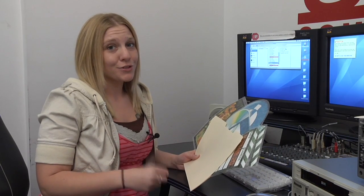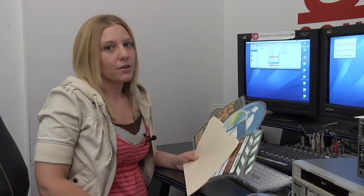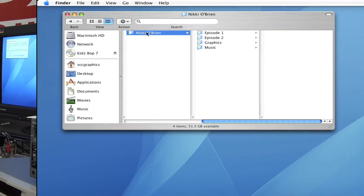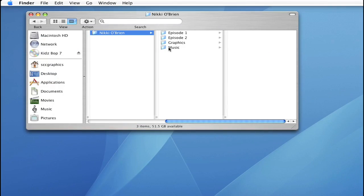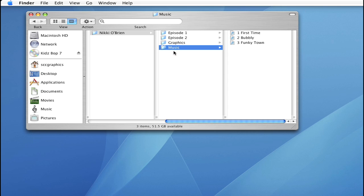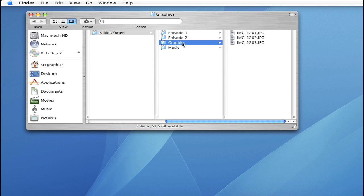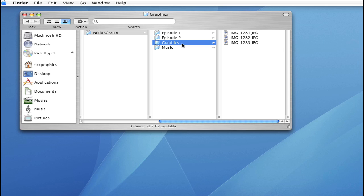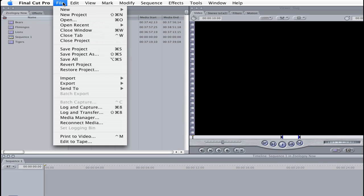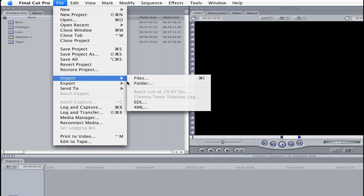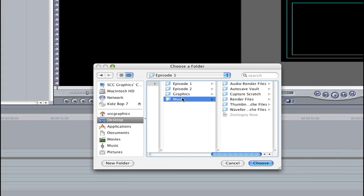With all this stuff going into your folder, it can get kind of messy. So here's what I do to keep it all organized. Inside my folder, I always have a music or audio folder, and a pictures or graphics folder. This helps me keep everything organized, and in Final Cut Pro, I can import the folder as the bin, bringing all the clips in at once.